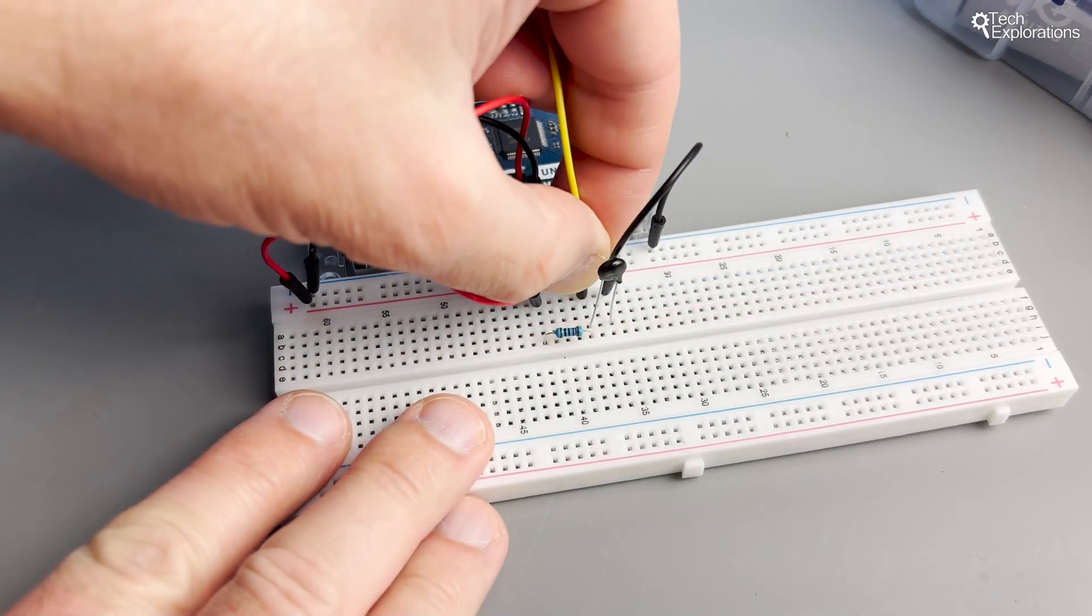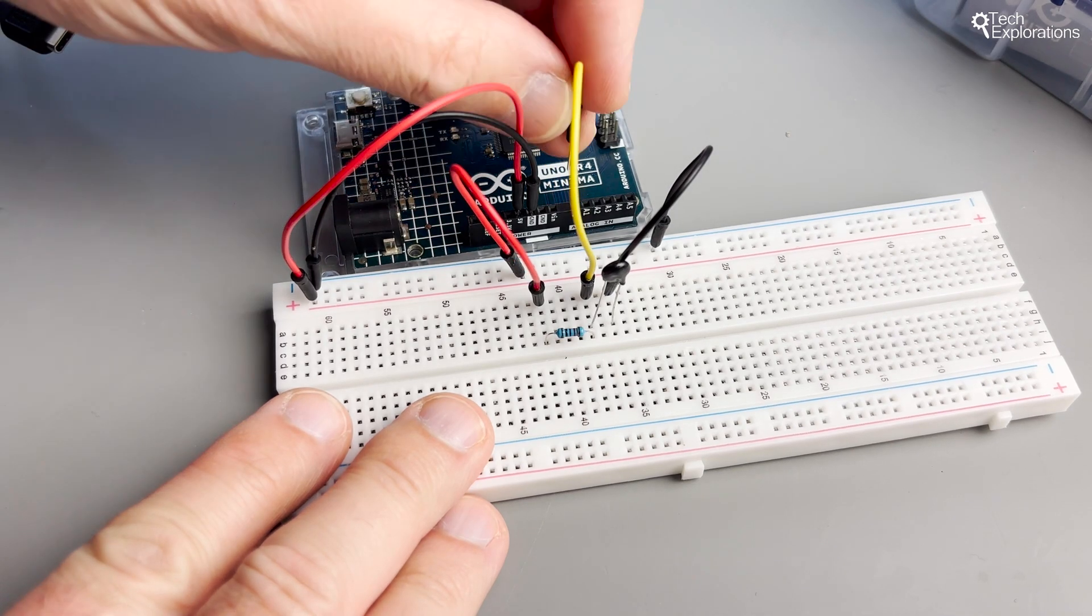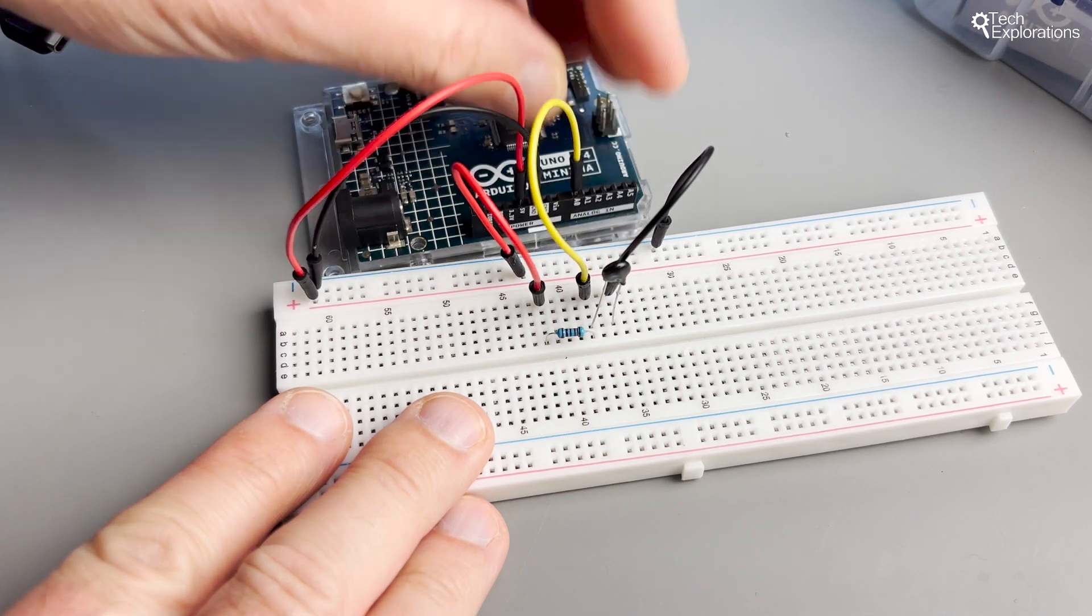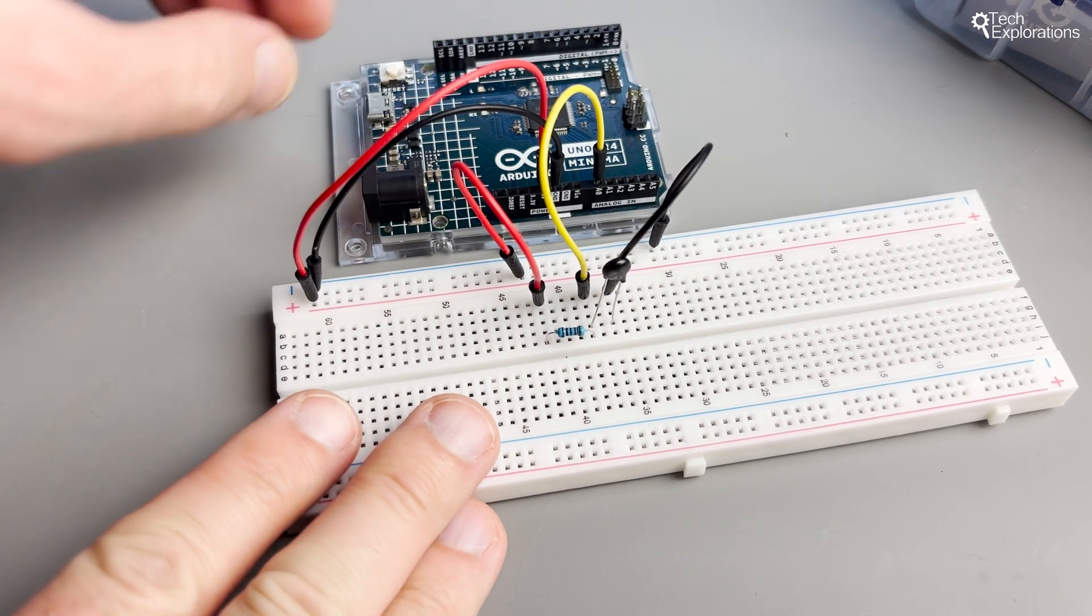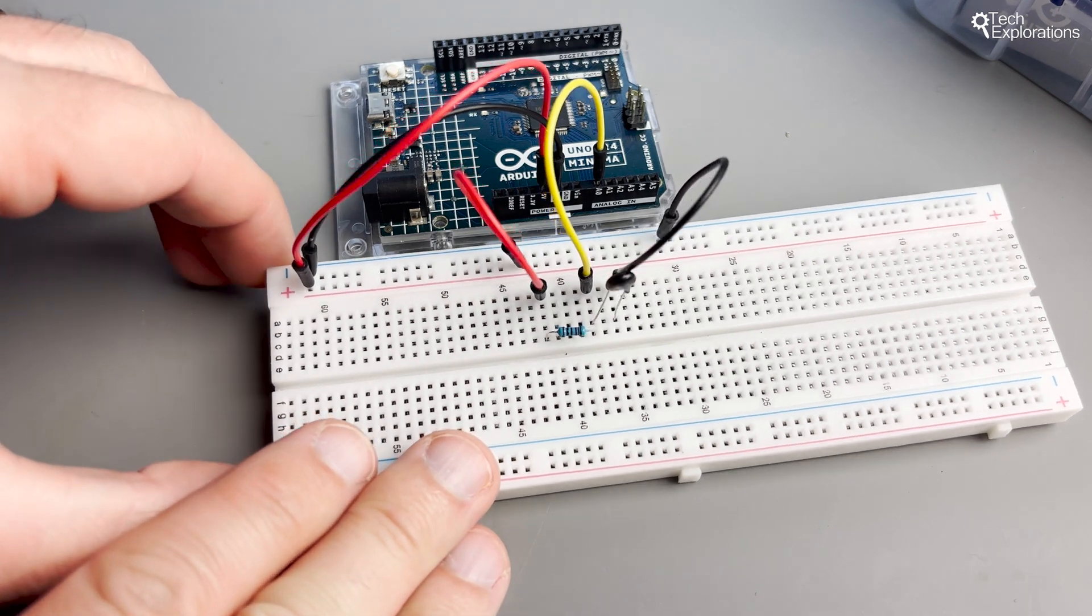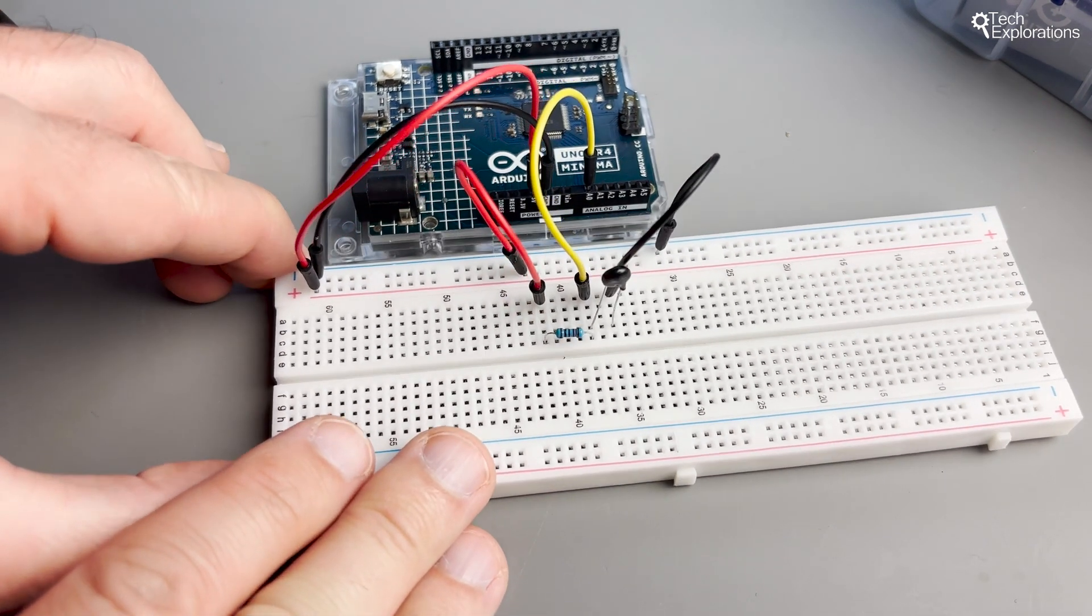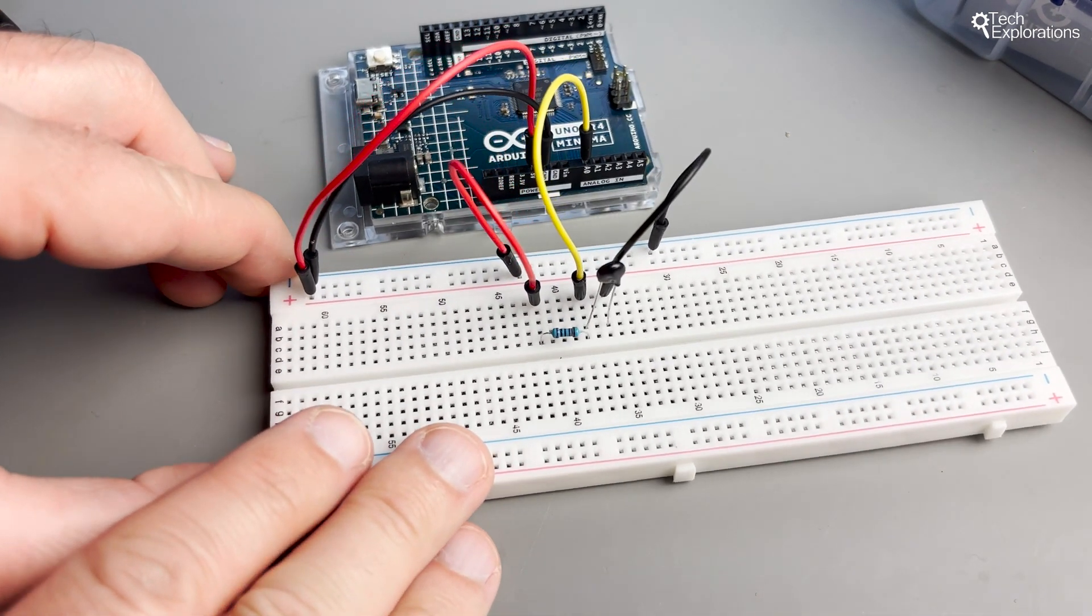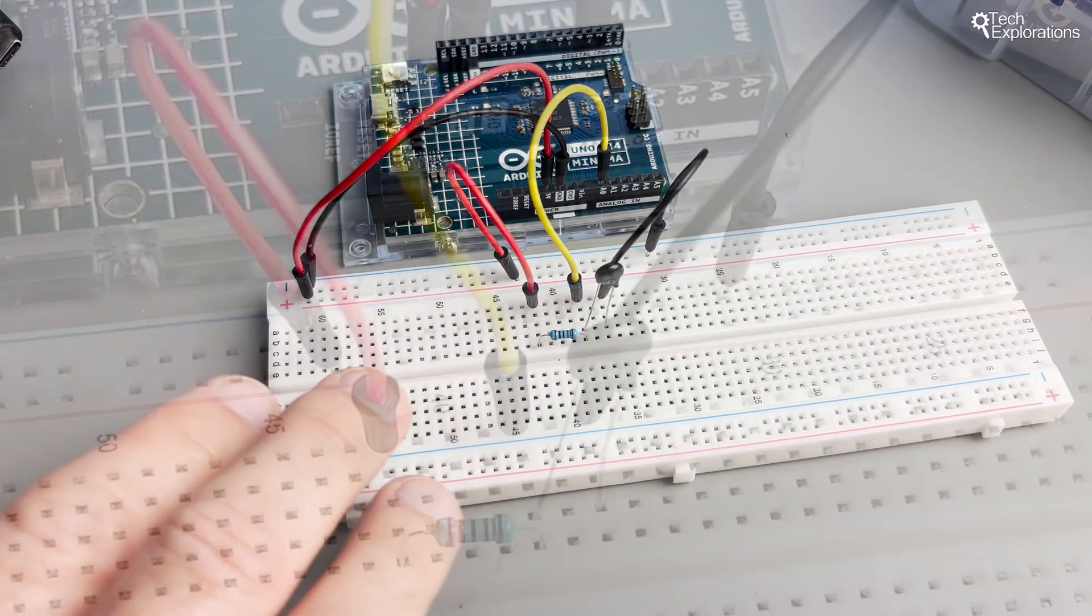Finally, connect a wire from the junction between the resistor and the thermistor to an analog input on the Arduino, such as analog pin zero, which is the one that we will be using. This is where the voltage across the thermistor will be read by the Arduino.